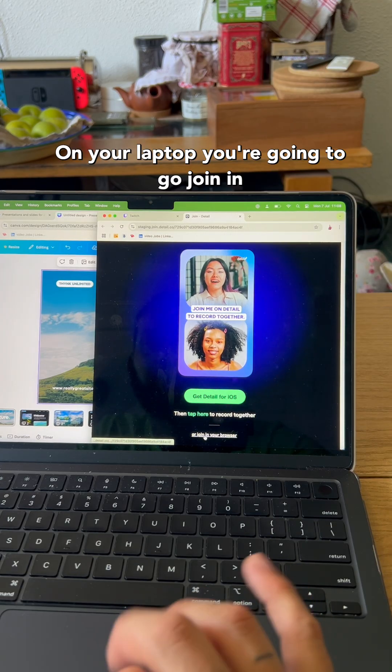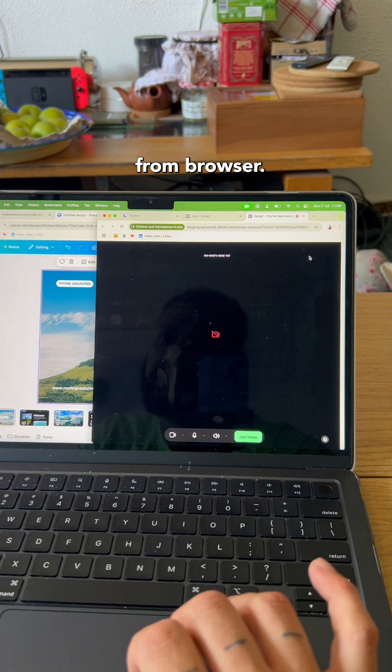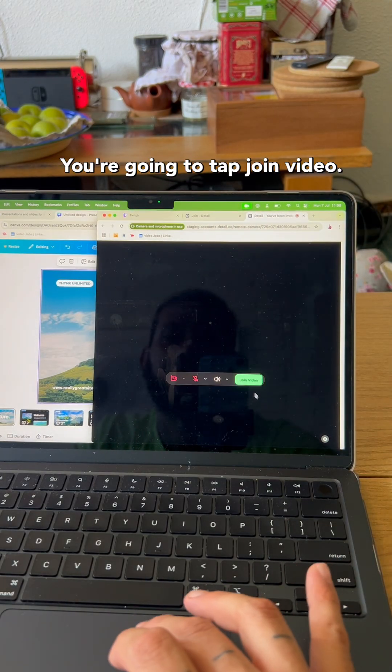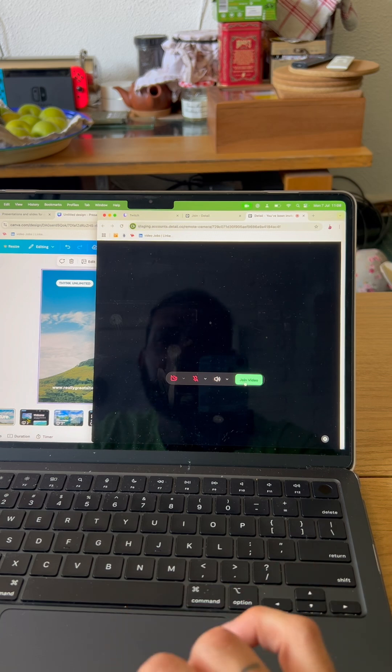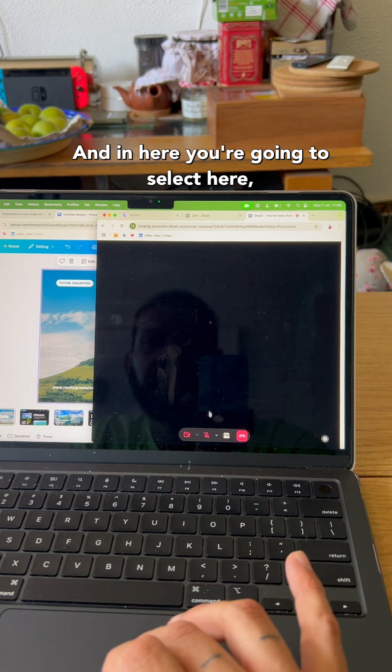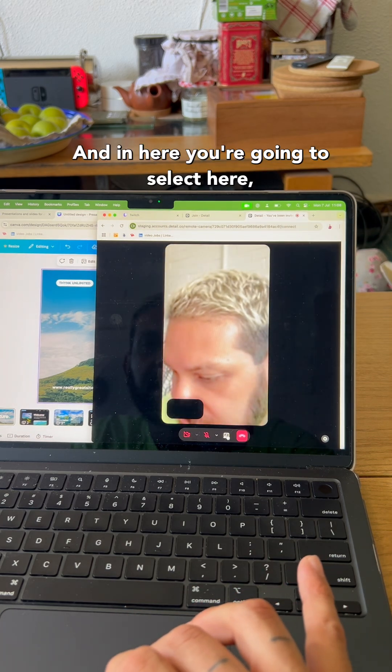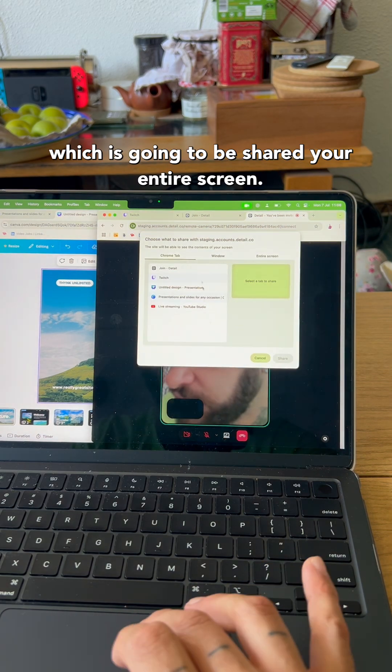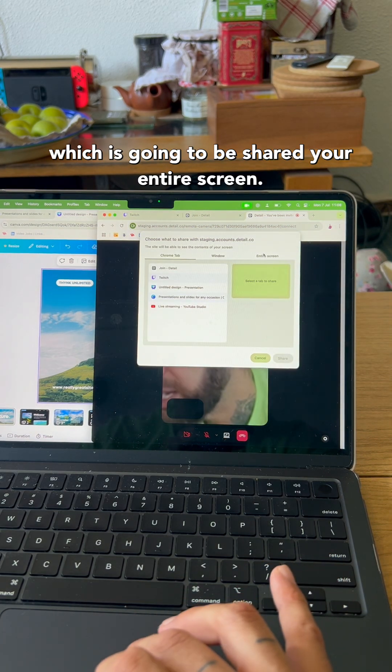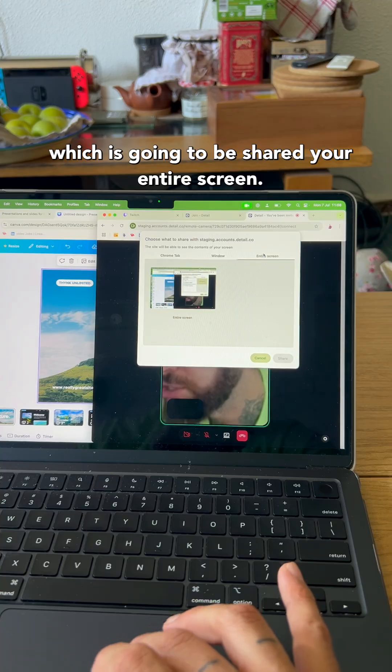On your laptop, you're going to go join from browser. You're going to tap join video. And in here, you're going to select share your entire screen.